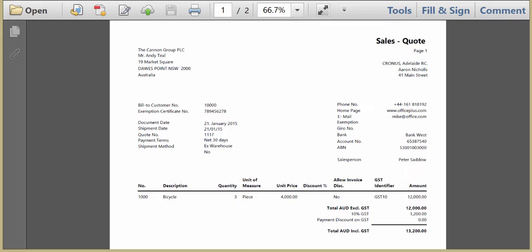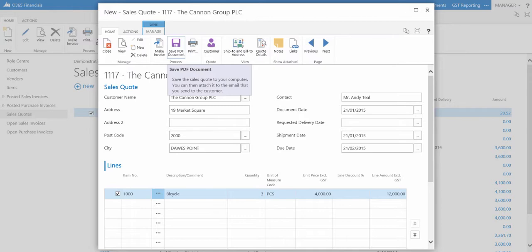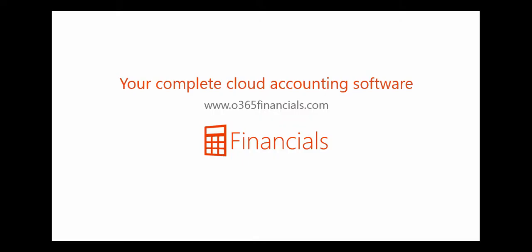You can also save the document, then attach it to an email through the Save PDF document function. And that's how you create a sales quote.